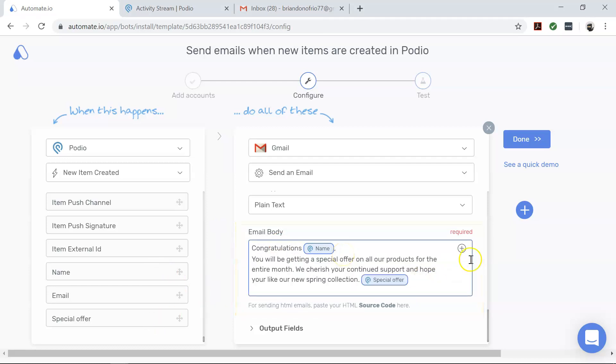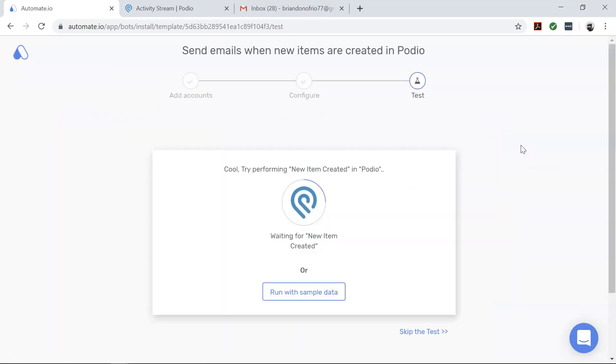To proceed to the next stage, click Done. In this stage, we will test our newly created automation, which we will call a bot.